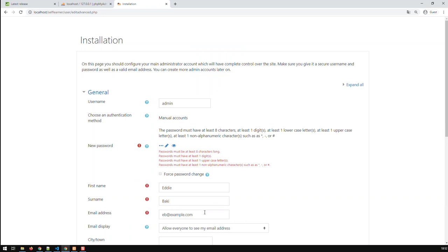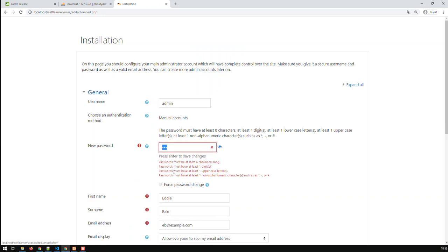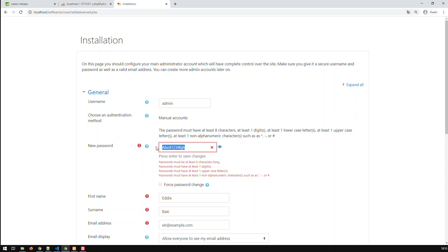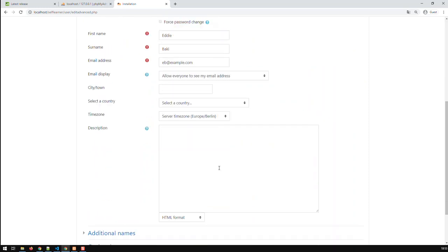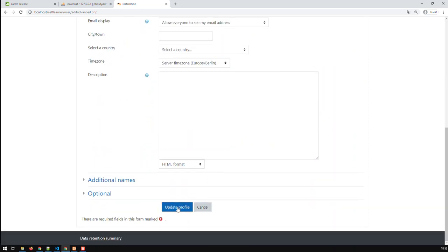Okay, let's go for A, B, C, D, 1, 2, 3, 4, F, G, H. That should fill. And just copy that in case I forgot it. And update.